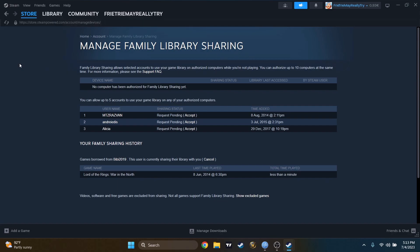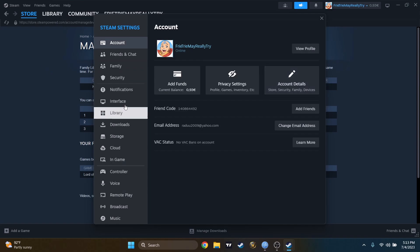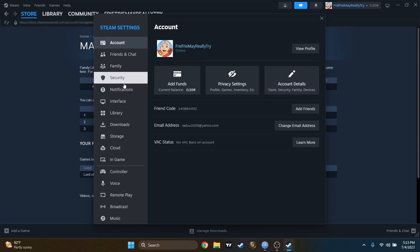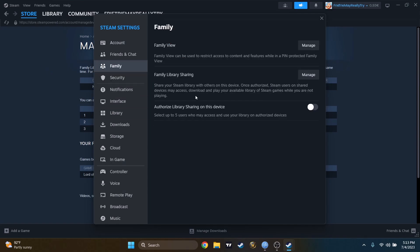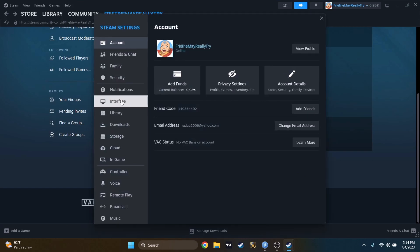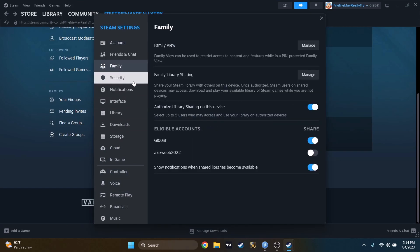From here you can allow them. Now I will have to enable family sharing on this account. I'll have to go to Steam again, Settings, let's go to Family. You can authorize library sharing on this device up to five users. Select that.